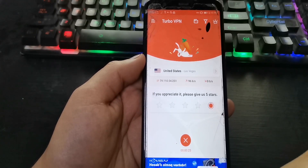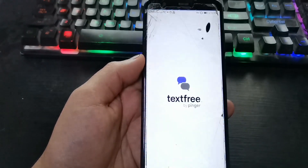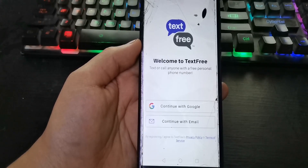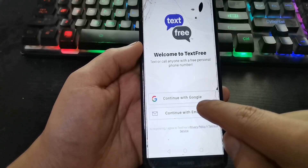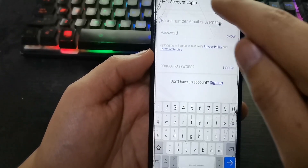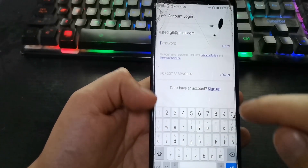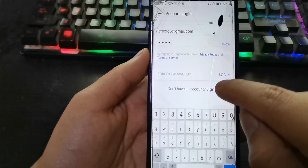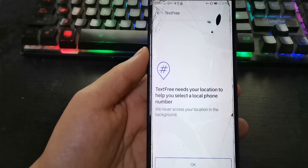Now enter Text Free — select Text Free. To register, choose the second option: continue with email. Enter your email and enter your password. Press here to sign up.